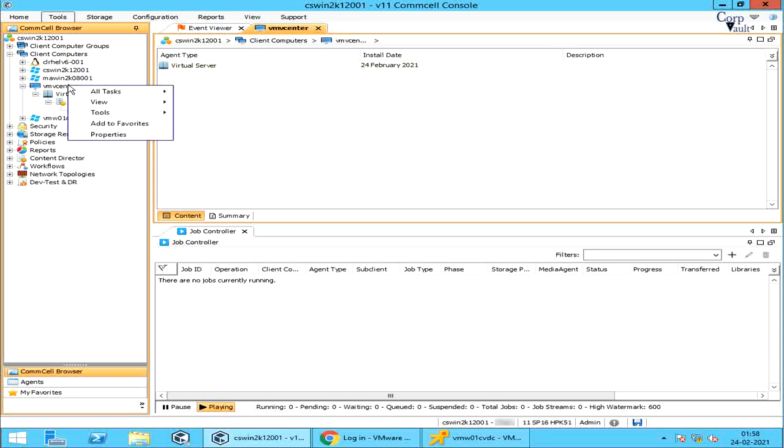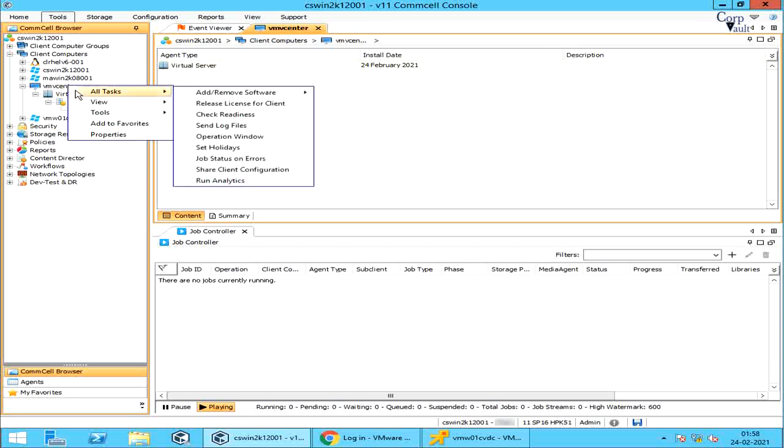Right click on the vCenter client and select All Tasks. Most of the options you already know.